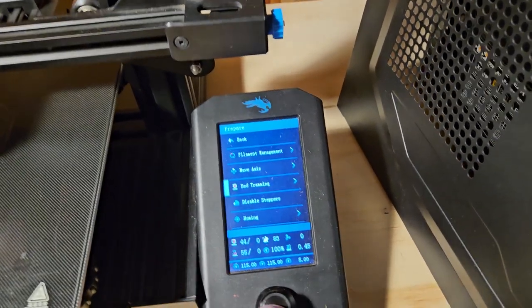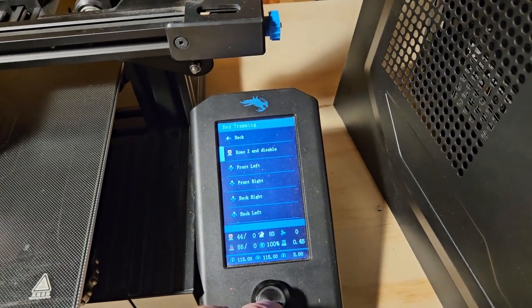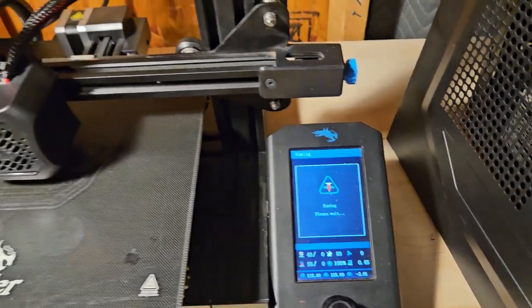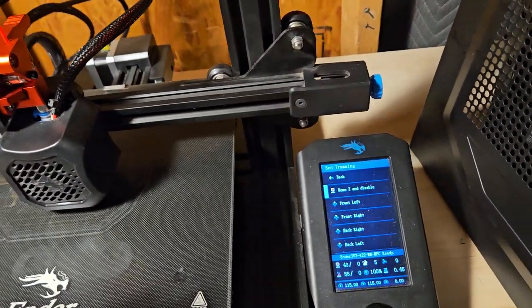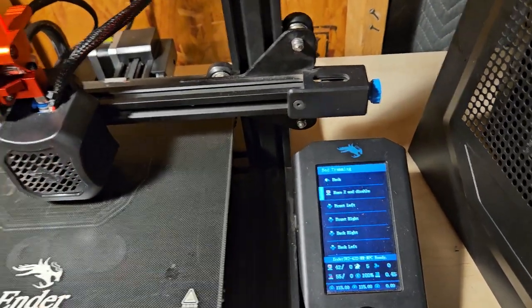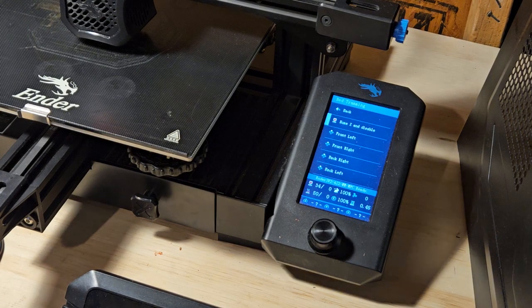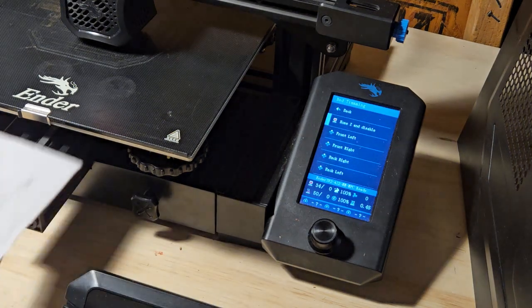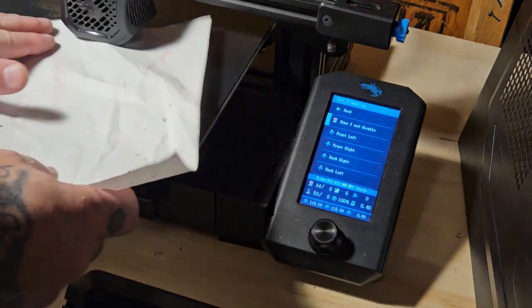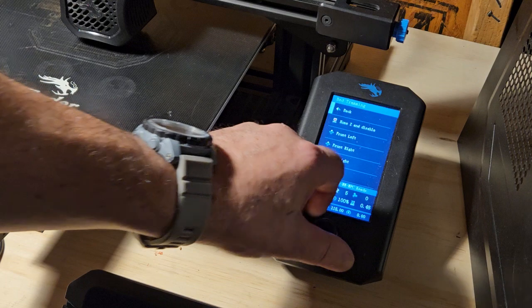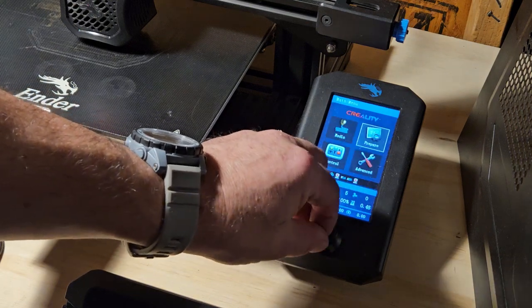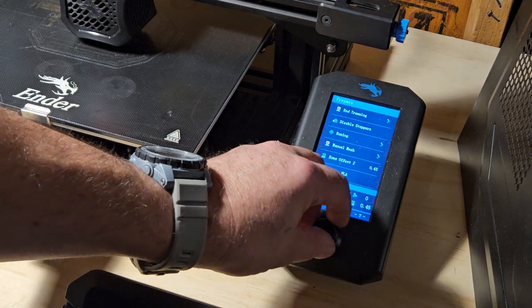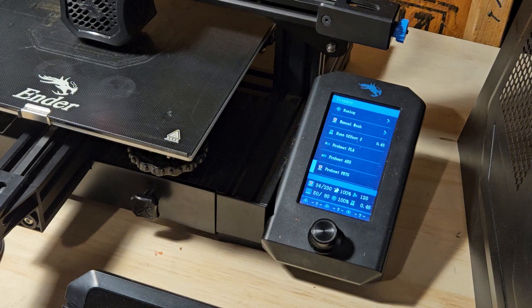In the control menu, we need to go to prepare. Now, as best as I remember, we got bed tramming. We need to home Z. We're going to need to go back out of this menu. We need to do a couple of things. Preheat PETG. And we need to remove this filament. I know you guys can't see it, but I need to pull it out of there.